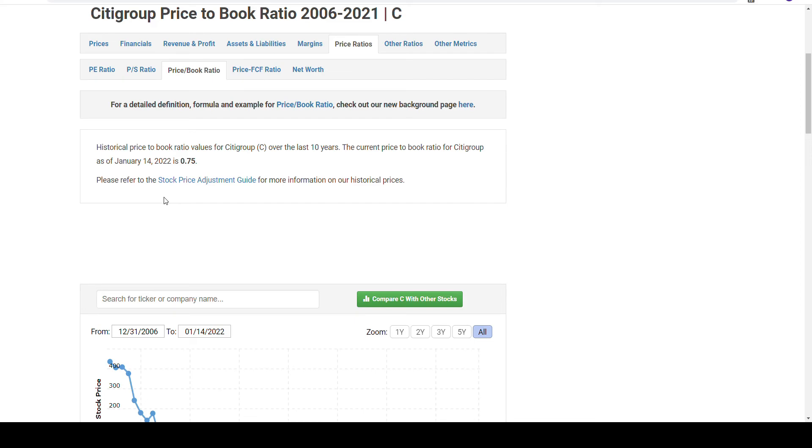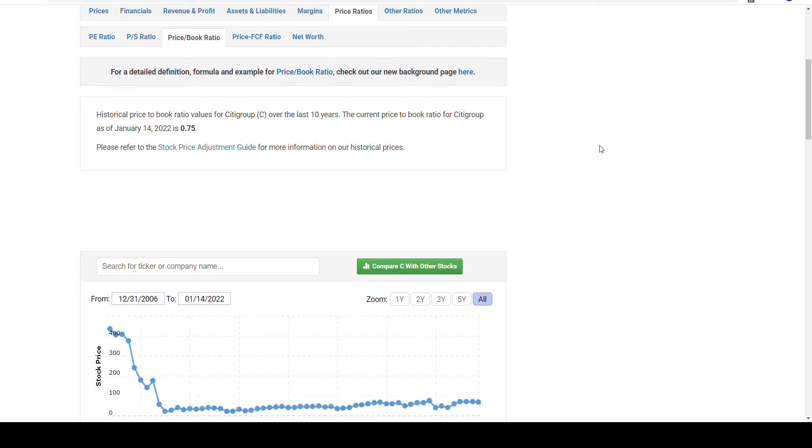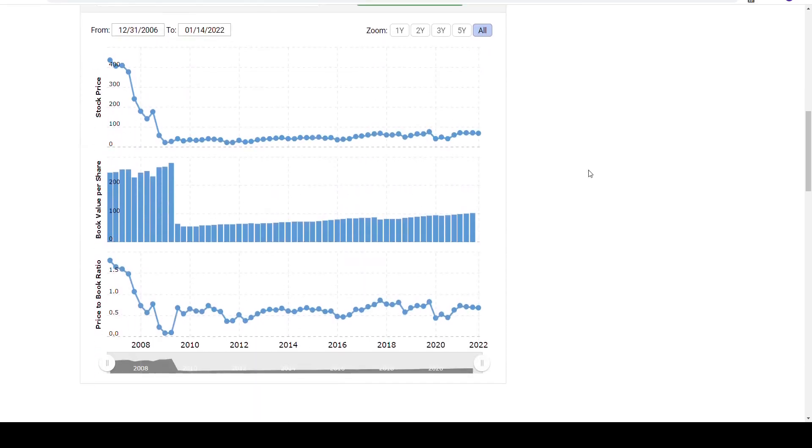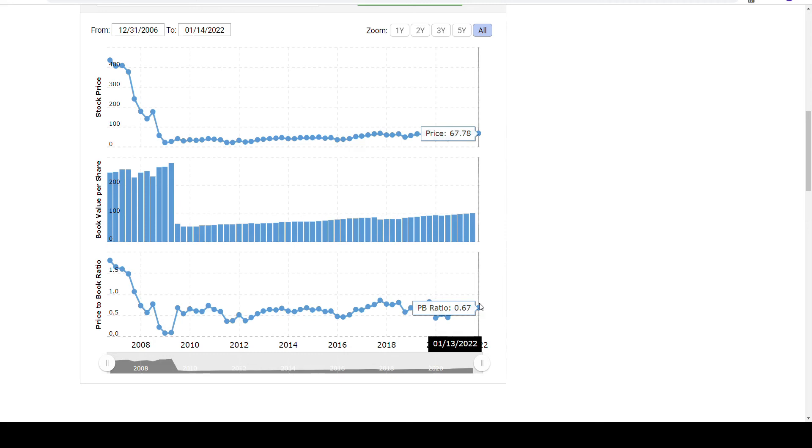If we instead go to Macro Trends and look at Citigroup, if we then go to pricing ratios and then price to book, we can see currently Citigroup is trading below 0.7 on their price to book, meaning this indicates that the book value per share is actually more than what you are currently paying, meaning if you were to liquidate the entire company, it would be worth more than what its shares are currently selling for. So this is definitely something that you want to look for when you are trying to buy banks. It's not the same as you are guaranteed a profit, but it definitely helps put the odds in your favor.